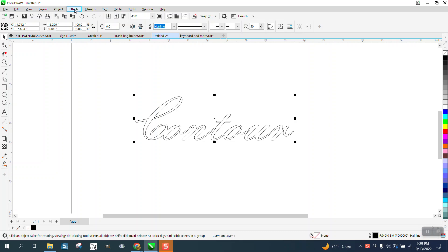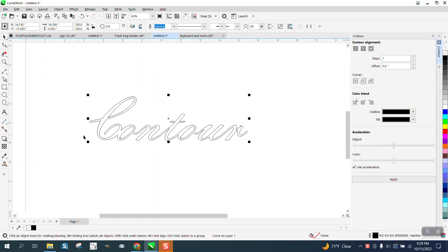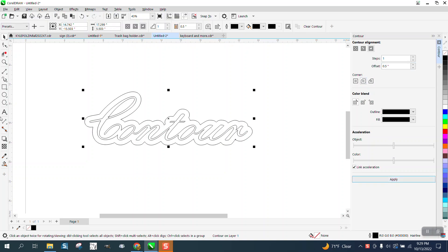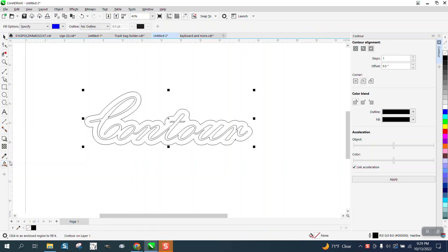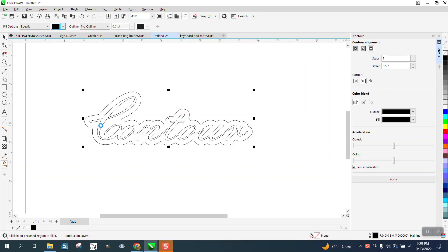So if we go to Effects and Contour, and we contour the outside with rounded corners a half of an inch, and then I was making a keychain with it, and we'll go ahead and fill this in with black, because if you would engrave it and just show you what it would look like.